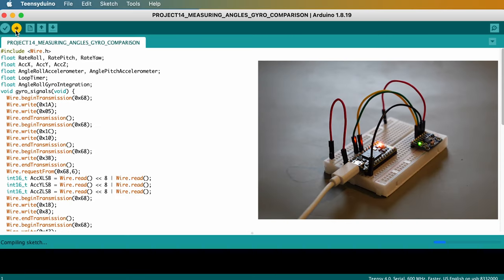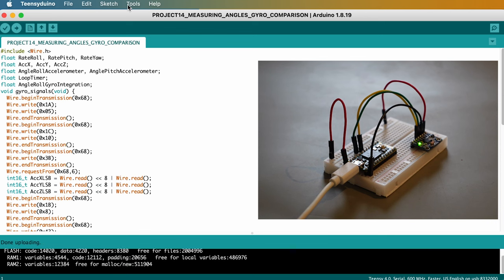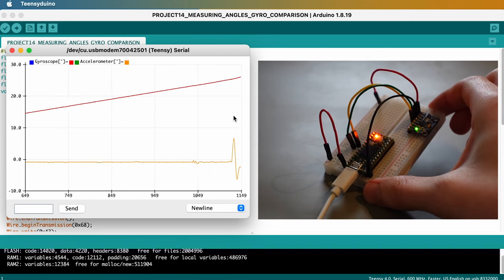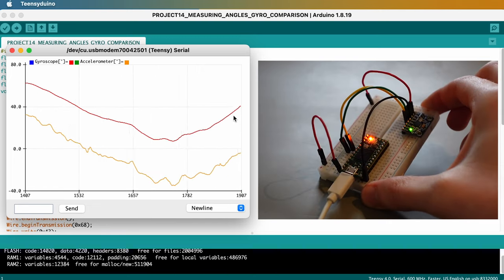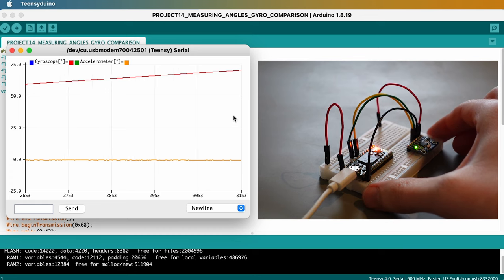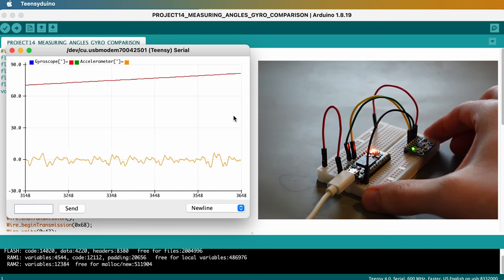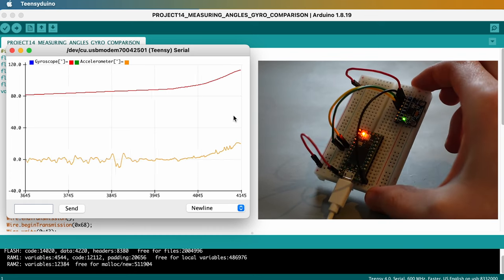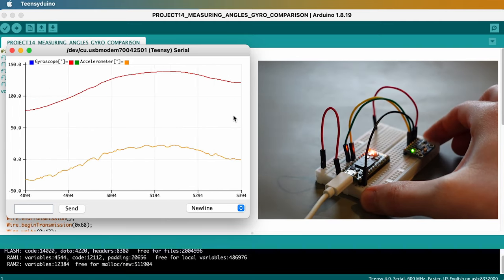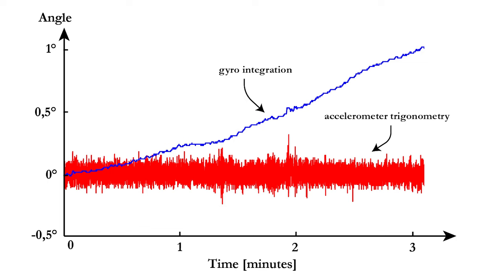In part 14, we learned that you could calculate the angle with two methods: gyroscope rotation rate integration and accelerometer trigonometry. We also found out that both methods have disadvantages. With rotation rate integration, we have an ever-increasing error on the angle because you keep dragging all past errors with you — this is clearly visible on the red graph. With accelerometer trigonometry, vibrations have a huge impact on the angle, as you can see on the orange graph.